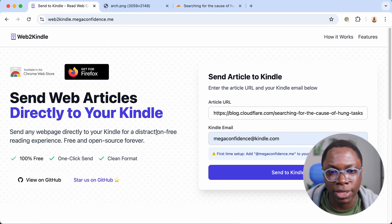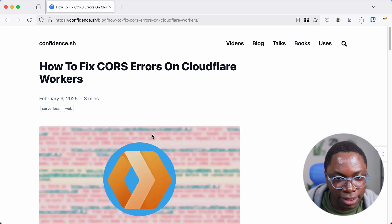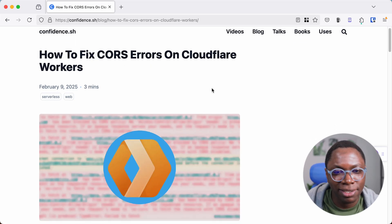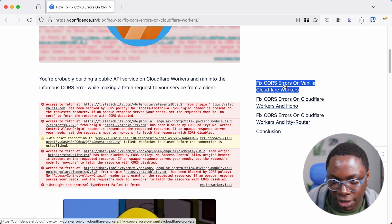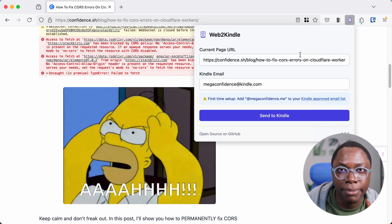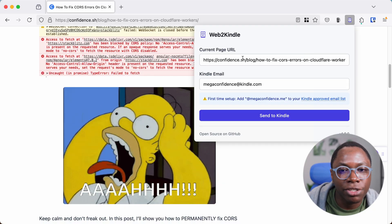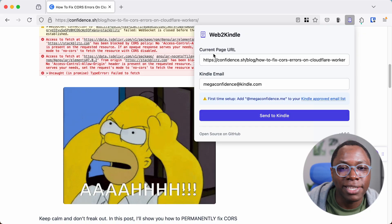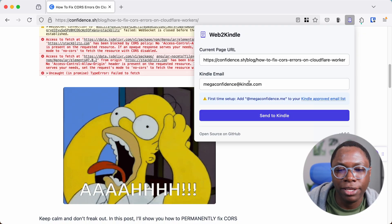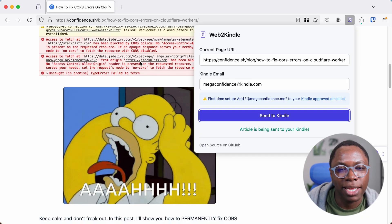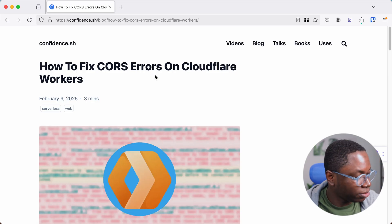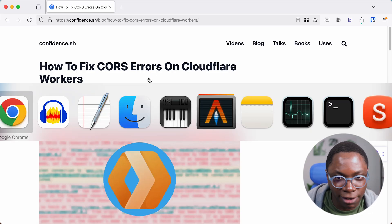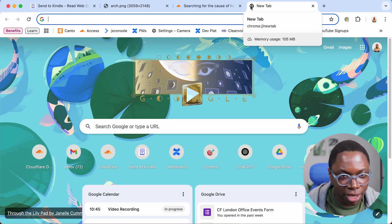I'm just going to show you quickly what the extension looks like. So I have a Firefox browser in here and this is also another article I'm reading. So let's say I'm interested in reading this article on fixing cost errors on Cloudflare workers. I have the extension installed on my Firefox browser. And what you notice is that the extension automatically detects the URL of the article we're reading and also remembers my Kindle email. So I can go on to hit the send button and we'll have this article sent and delivered to my Kindle.